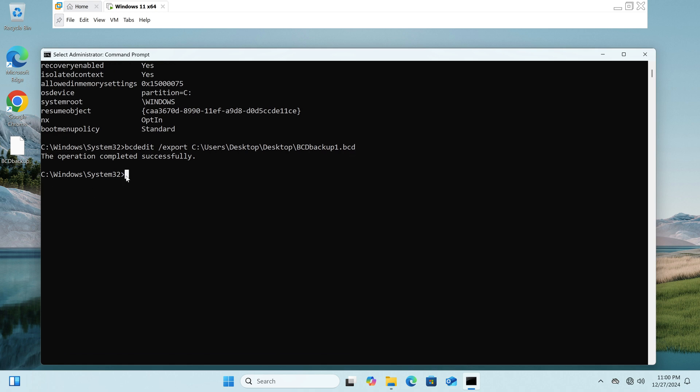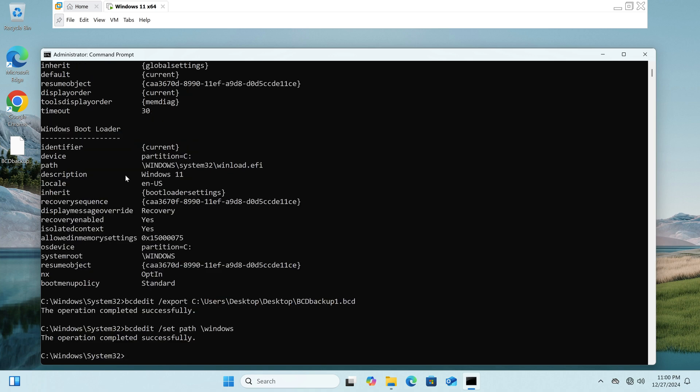Once you have saved the backup on your desktop, you can proceed to delete the path of the boot file, preventing the computer from booting for an example in this case.